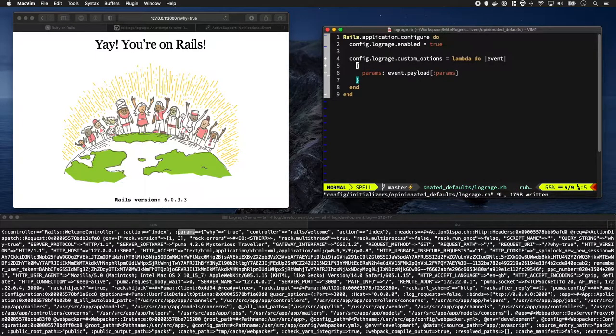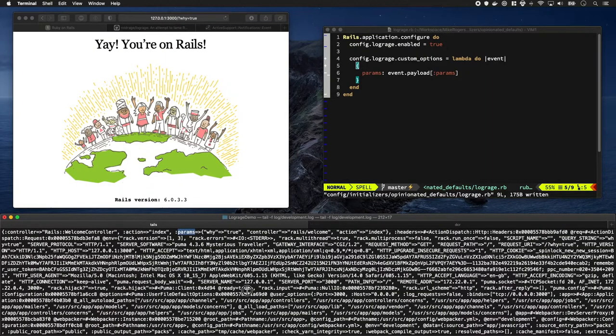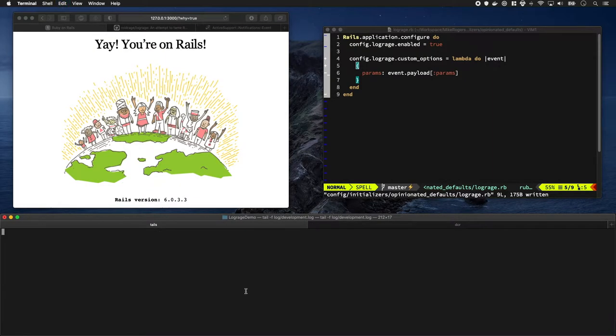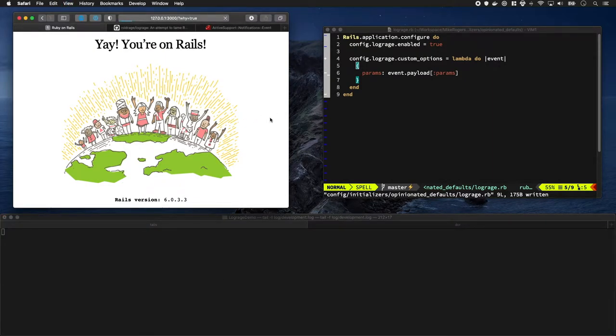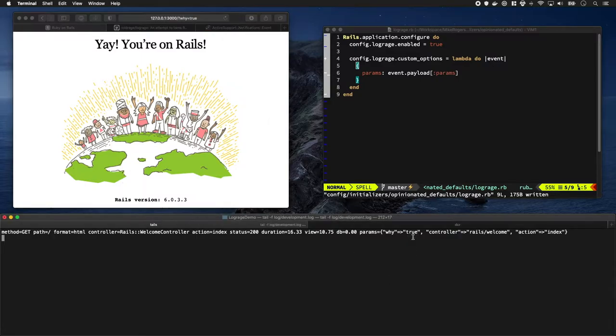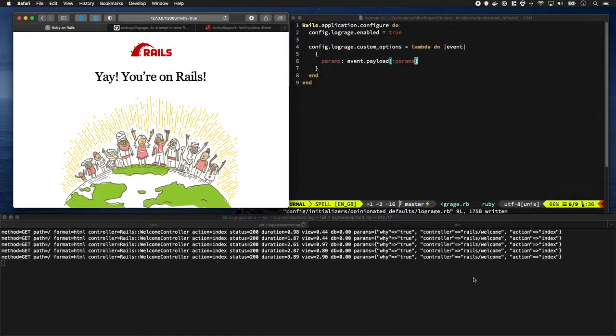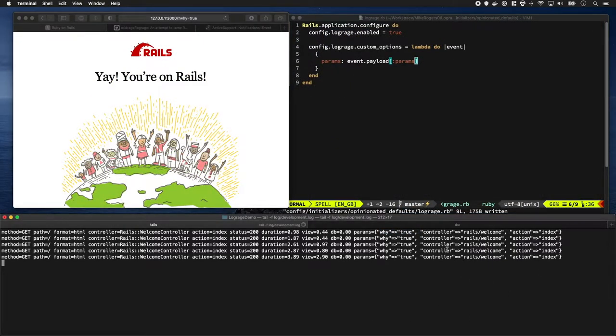I'm going to quickly restart my server again and refresh this page. Cool, so I've now got the y equals true being output. One thing we've duplicated is the controller and the action - we have them over here as well, so it'd be really good to take them out.